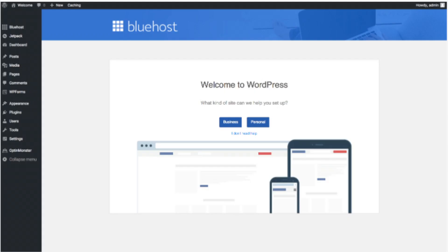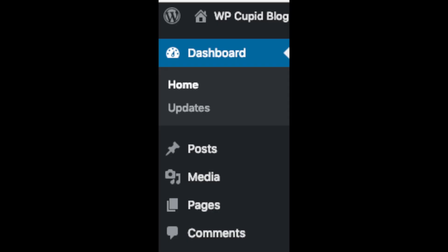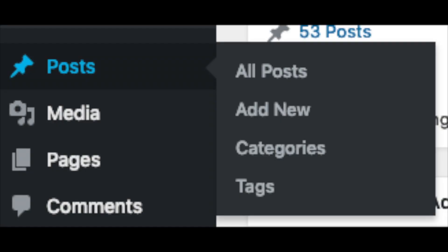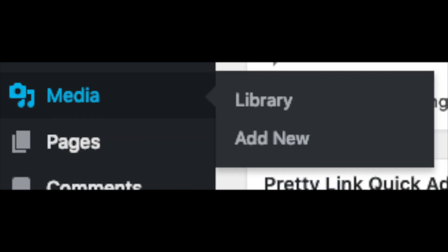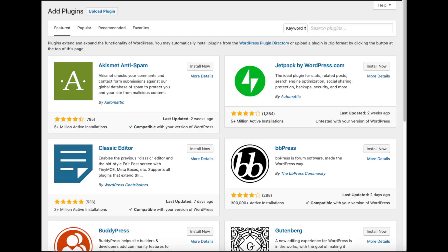Once you click that and log in, you'll be at the WordPress dashboard. It will ask you a few questions — if you don't need help, just click the 'You don't need help' option. You will see where you can add new blog posts and new pages, change your navigation menus, and install WooCommerce if you're going to sell products. On the far left you will see tabs: Posts is where you can add new posts, Pages is where you can add new pages, Media is where your uploaded images show, Comments is where you can view comments, and Plugins is where you can install plugins. Almost any customization or feature you want — more than likely there is a plugin already made for it.